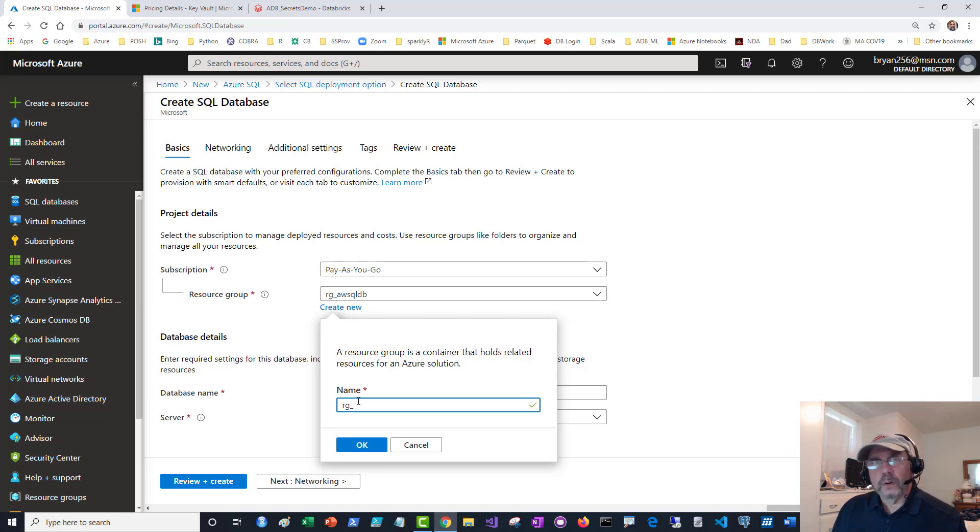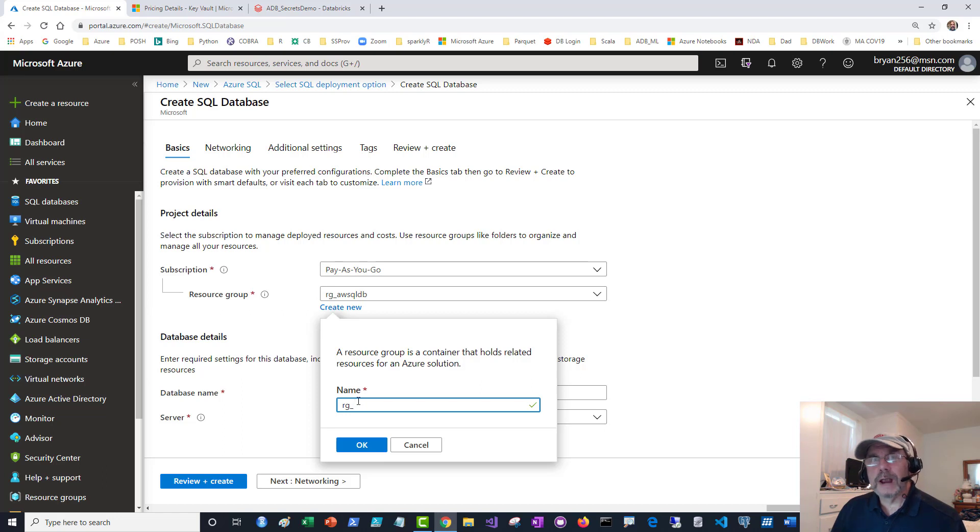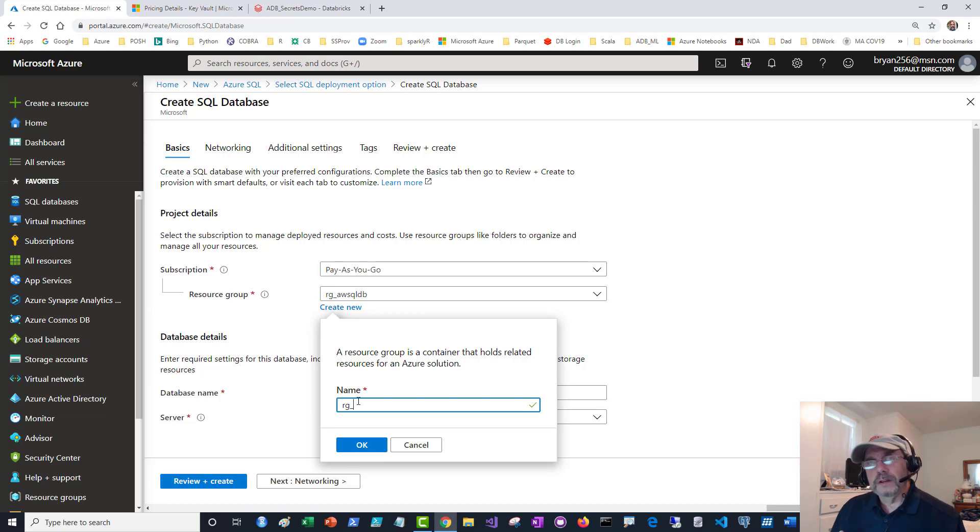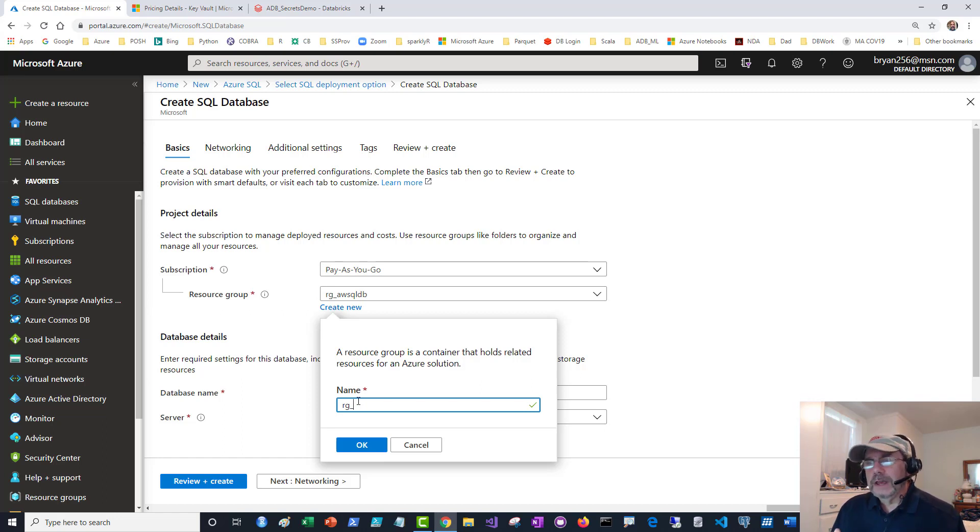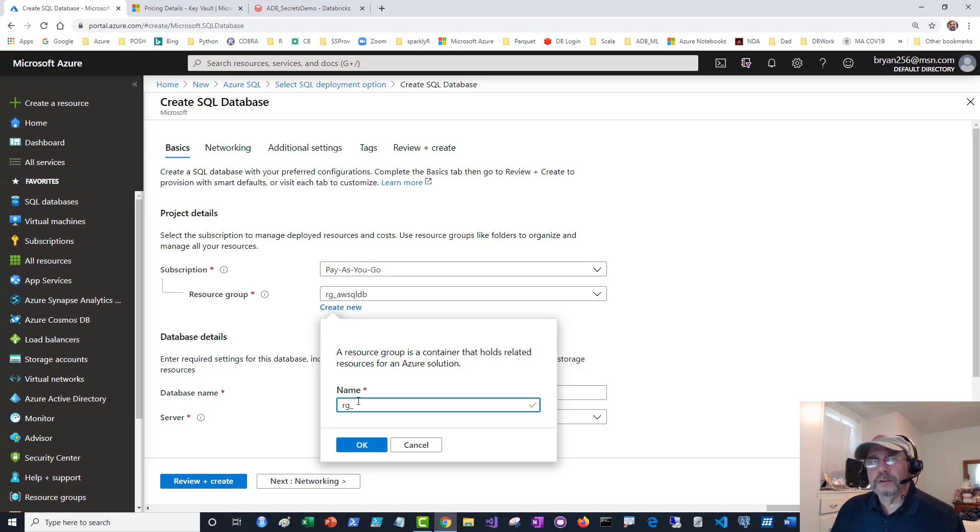You might think you can just delete the VM, but the other pieces will still be around. The best way to delete it is to delete the resource group. For that reason, I always take whatever I'm creating and create its own resource group. I prefix with RG underscore so I know that's a resource group and it's easy to find all my resource groups.